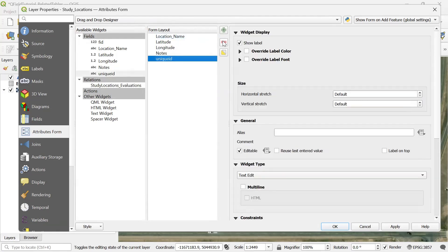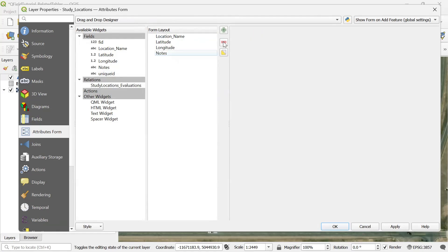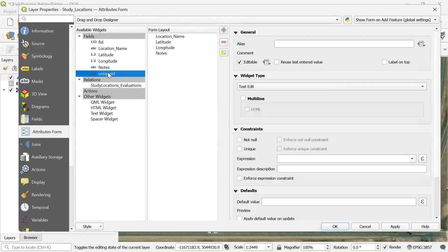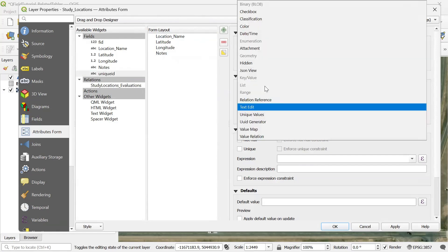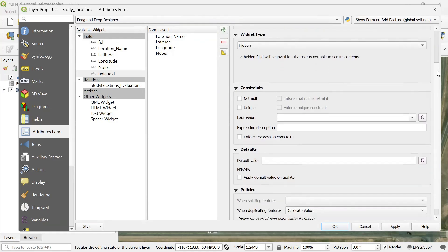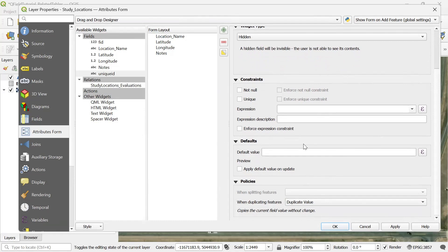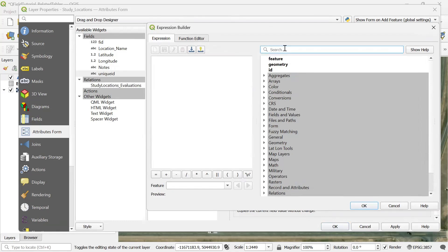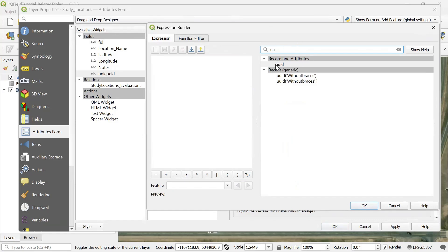I'm also going to hide the unique ID from the actual form. However, I'm going to select it in the available widgets because I need to do some configurations. For unique ID, I'm going to change the widget type to hidden, but we also need to create a unique ID automatically. So every time we add a point, a new unique ID needs to be added into that field. I go to the default value area, click on the expression tab, search for record and attributes UUID, and select the one without braces. It is added to my expression window and we can see a preview of how it creates a unique ID.